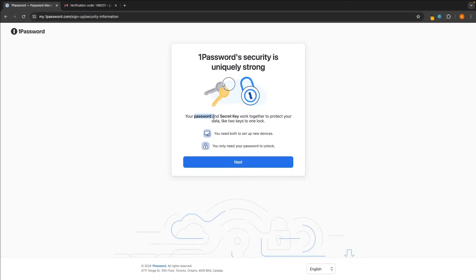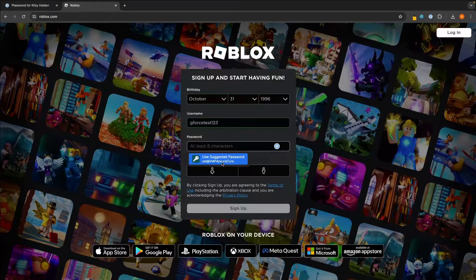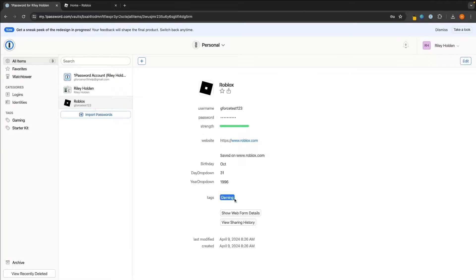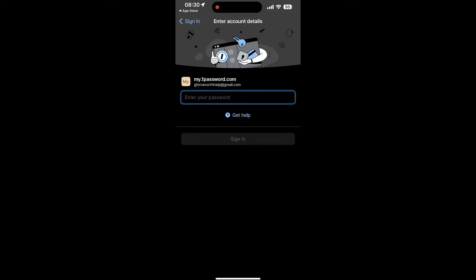Hey everyone, my name is Riley and this video is a step-by-step 1Password tutorial. We will be going through the 1Password pricing, how you can set up and create your account securely, how 1Password actually functions on websites, how you can use it to save and enter your passwords, and also how you can install 1Password on your mobile device.